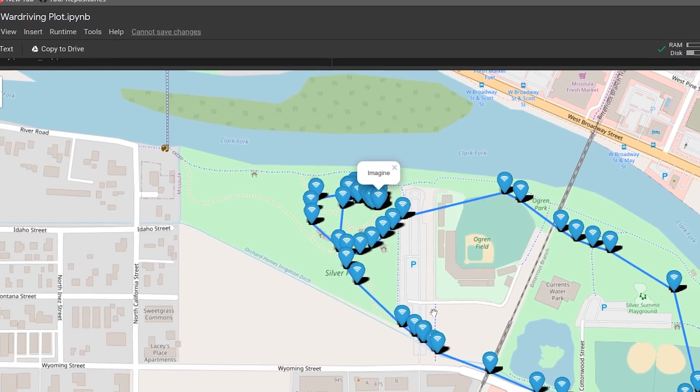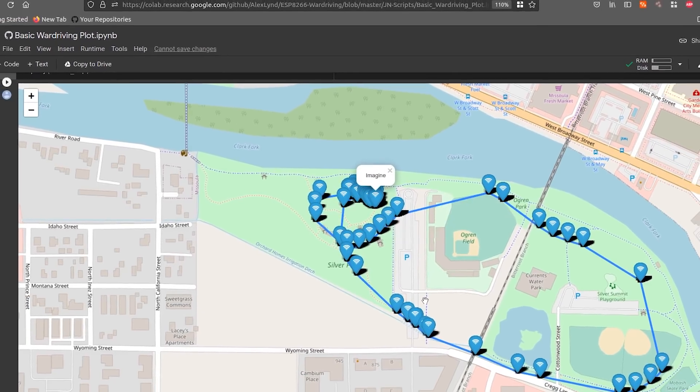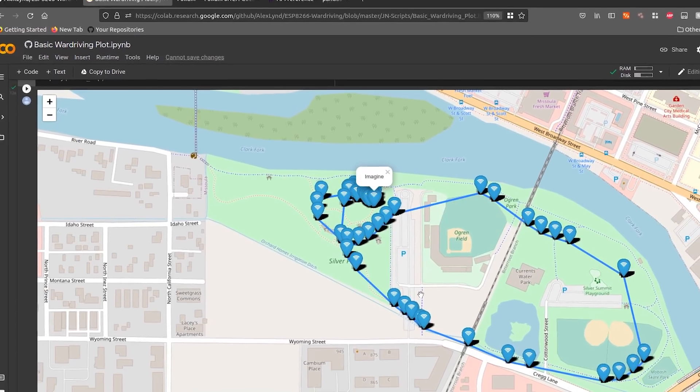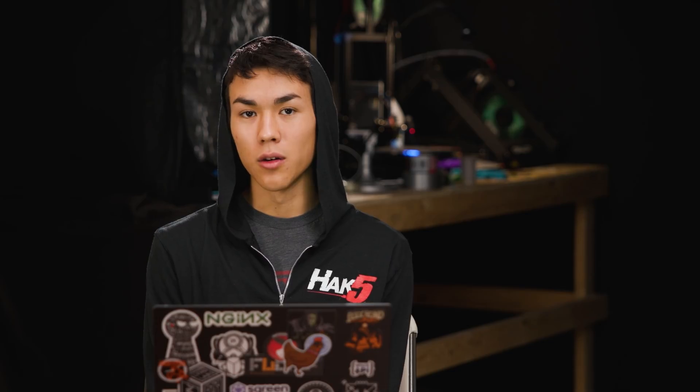War driving is a process that allows us to geolocate nearby Wi-Fi devices by combining Wi-Fi data with a physical GPS location while moving by in something like a car. While this automatic data capturing process is pretty easy, being able to make sense of and visualize data poses its own problem.